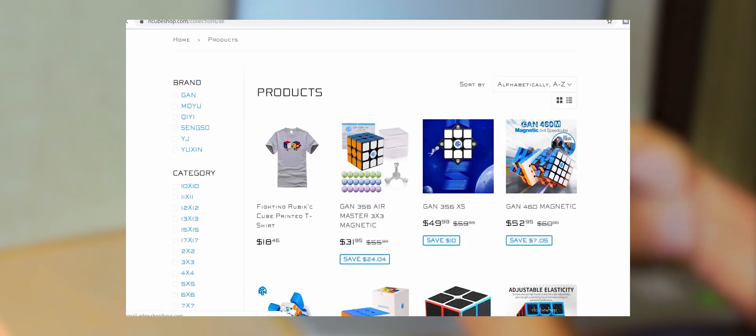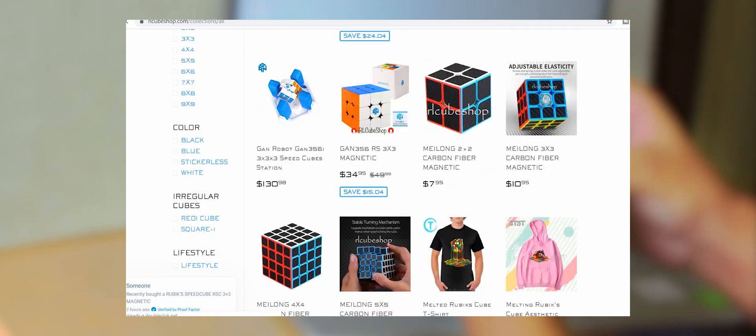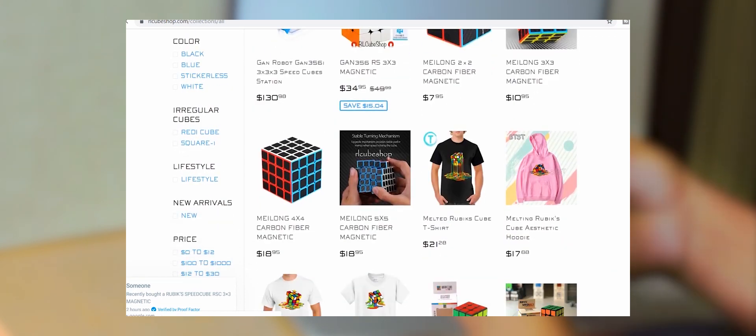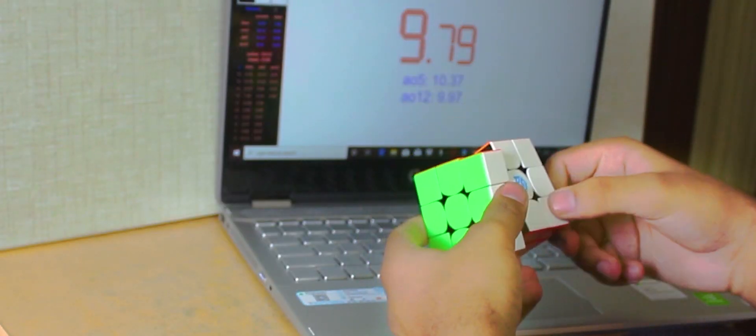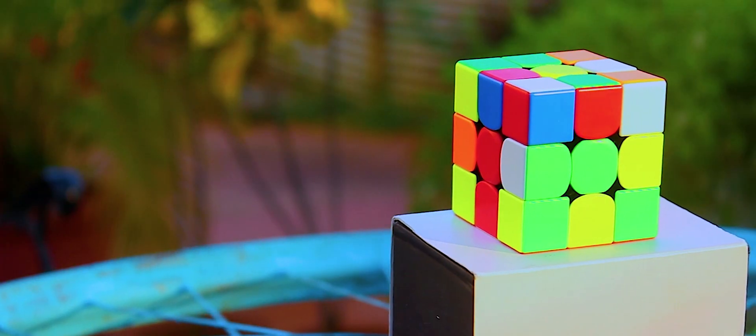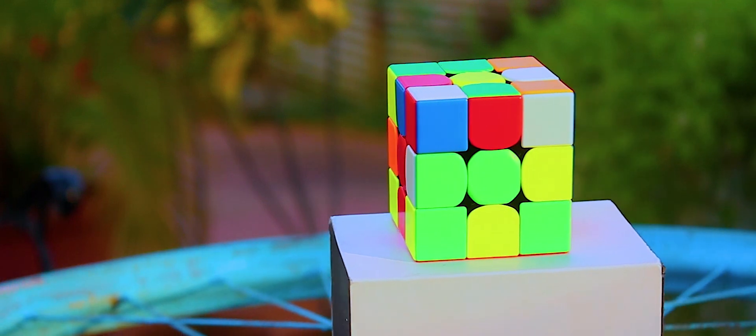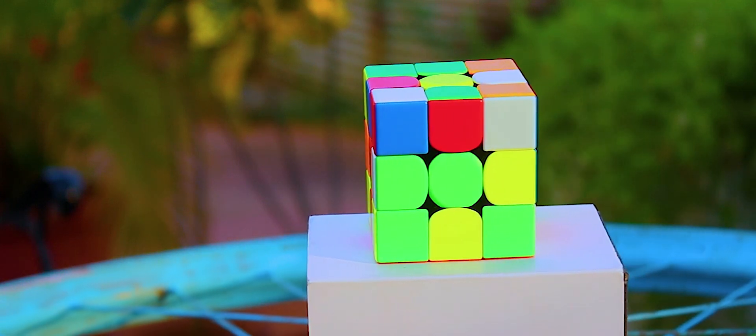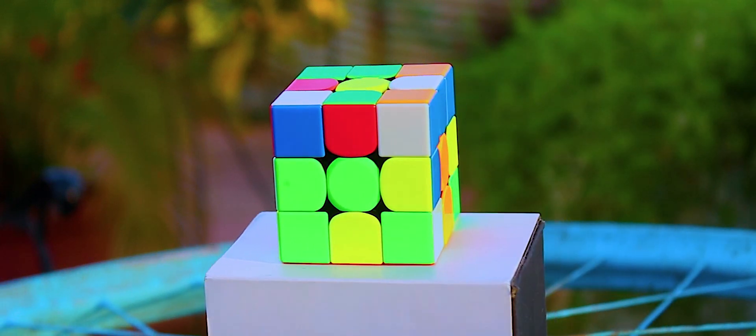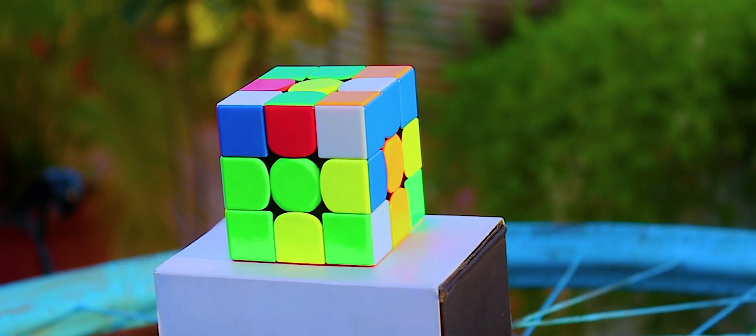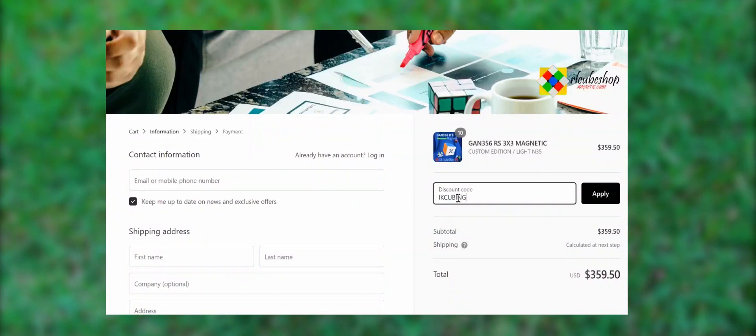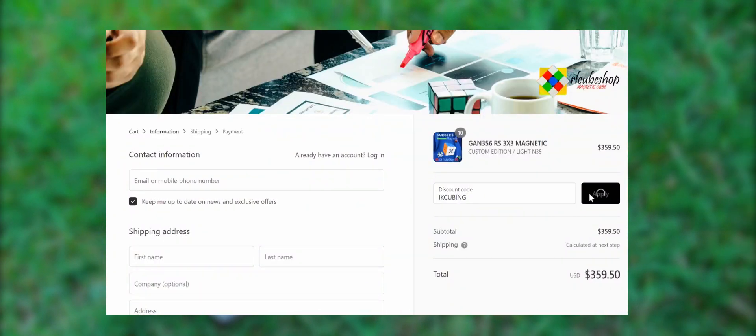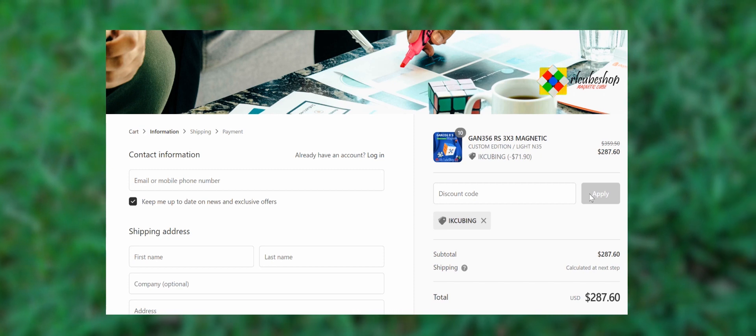If you want to add some amazing puzzles to your cubing collection, make sure to check out the sponsor for this video, RL Cube Shop, who have a wide range of cubes and offer really competitive prices on all the puzzles. And you can also save some more money by using my discount code IKCUBING at checkout, which will give you 20% off your orders over there.